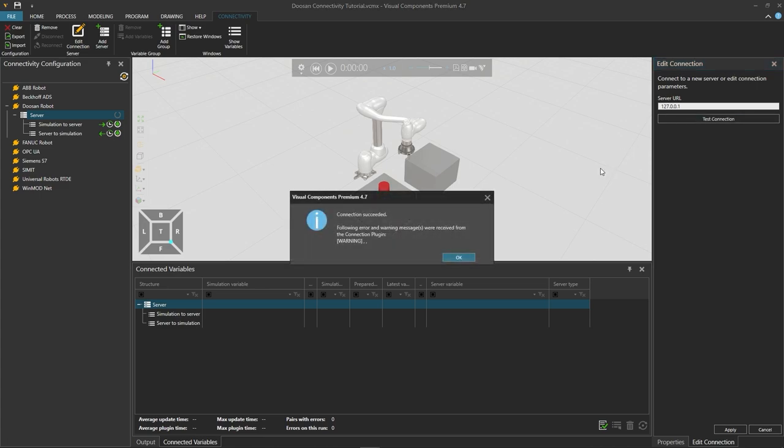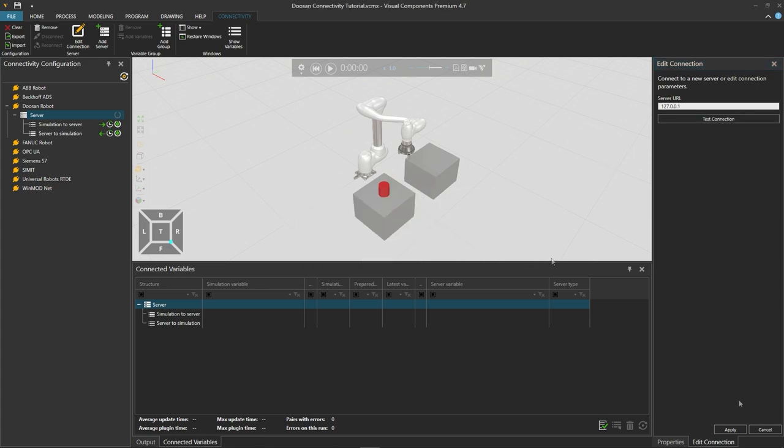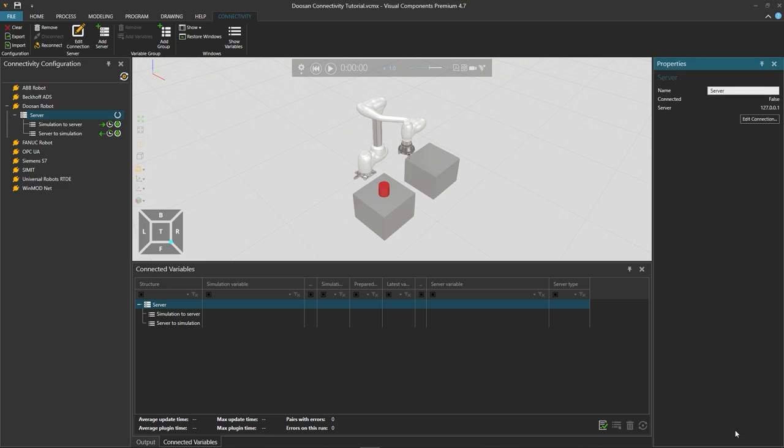The connection is successful. So we can click OK and then apply below on the right.